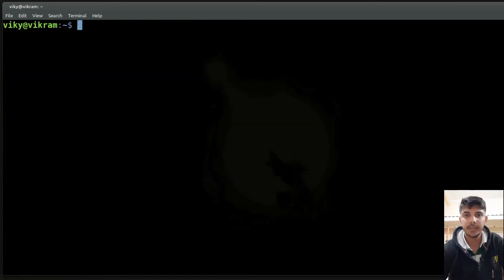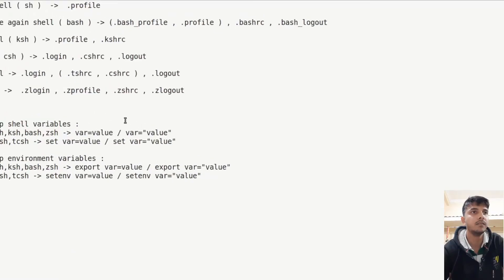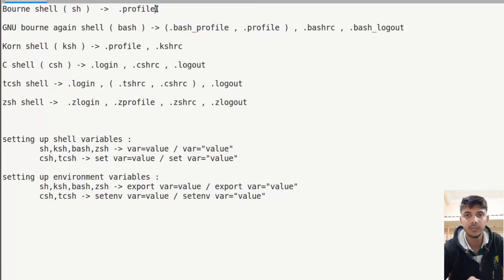This is how you can install other shells in your system. There are various shells, so let me give you some differences between them. The Bourne shell, as soon as it is initiated, looks for the file .profile in the user home directory. Dot files are hidden files, so I have to write ls -a to see them.